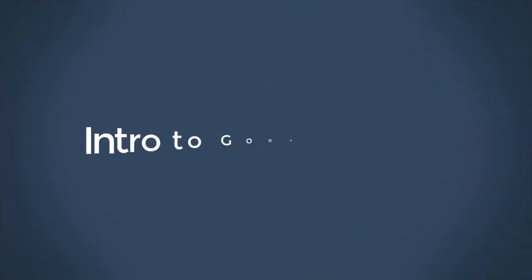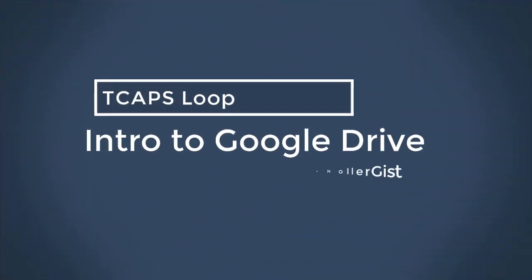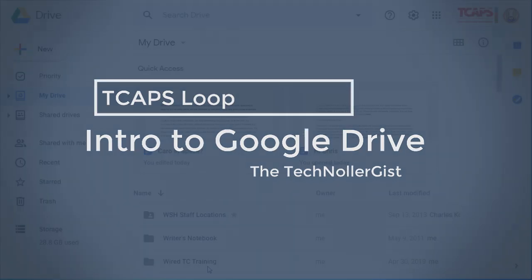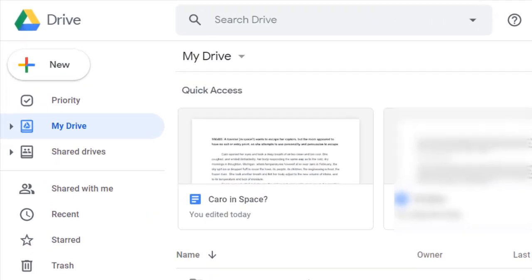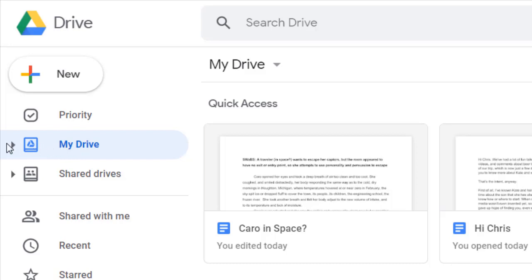Welcome to another session with the Technologist. Today we're looking at our TCAPS Google Drive. First thing to look at over here on the left side of the menu is that you have your drive, and of course that is the files that you create.